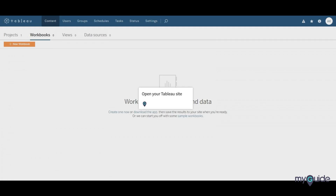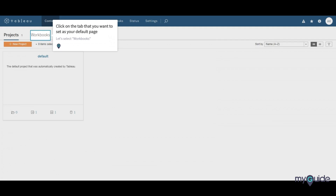Open your Tableau site. Click on the tab that you want to set as your default page. Let's select Workbooks.